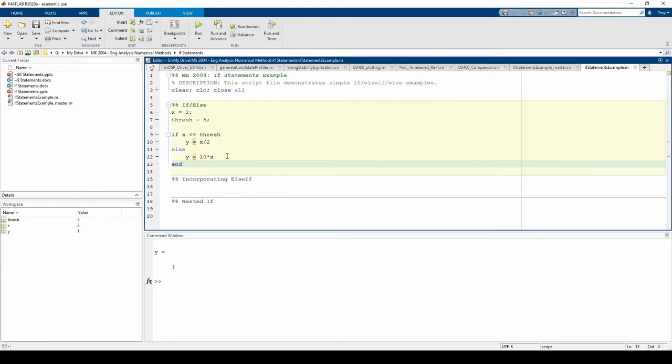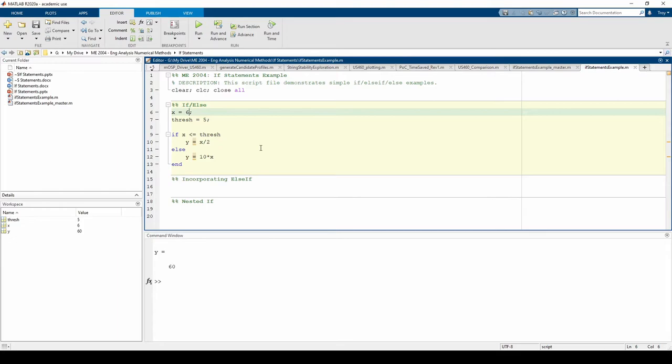Let's change x from 2 to 6. Now, this expression is false.